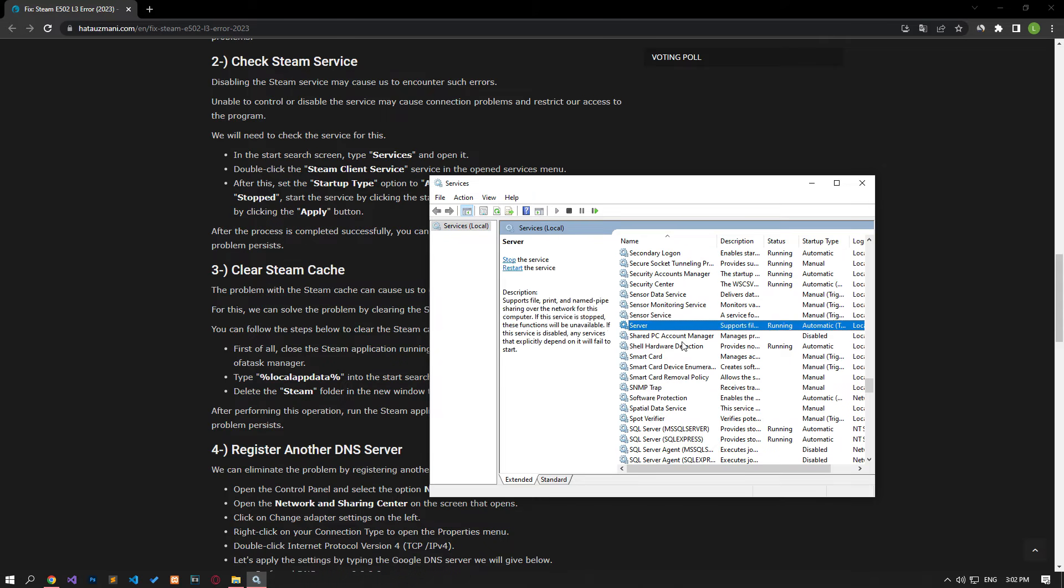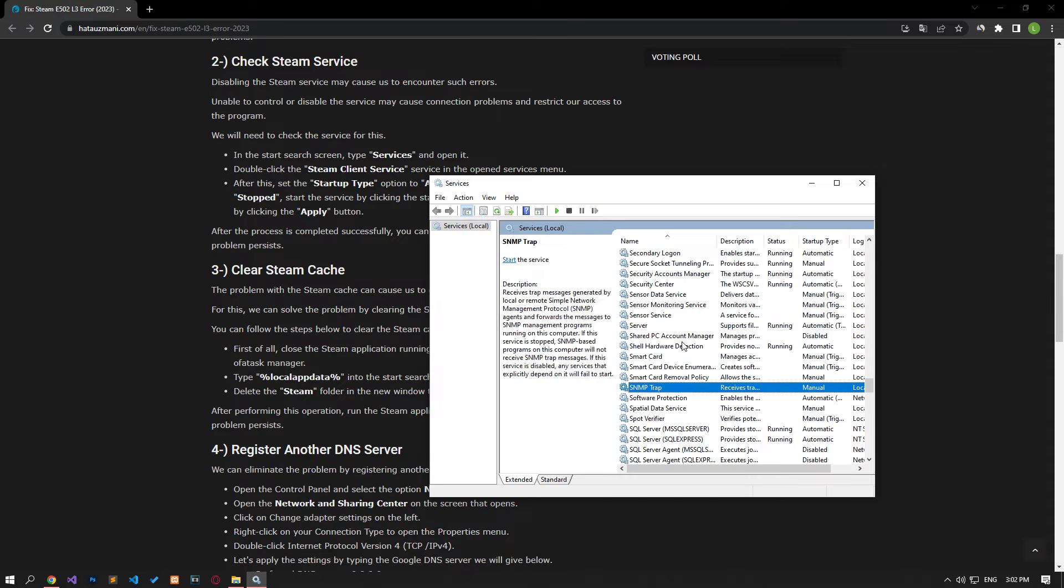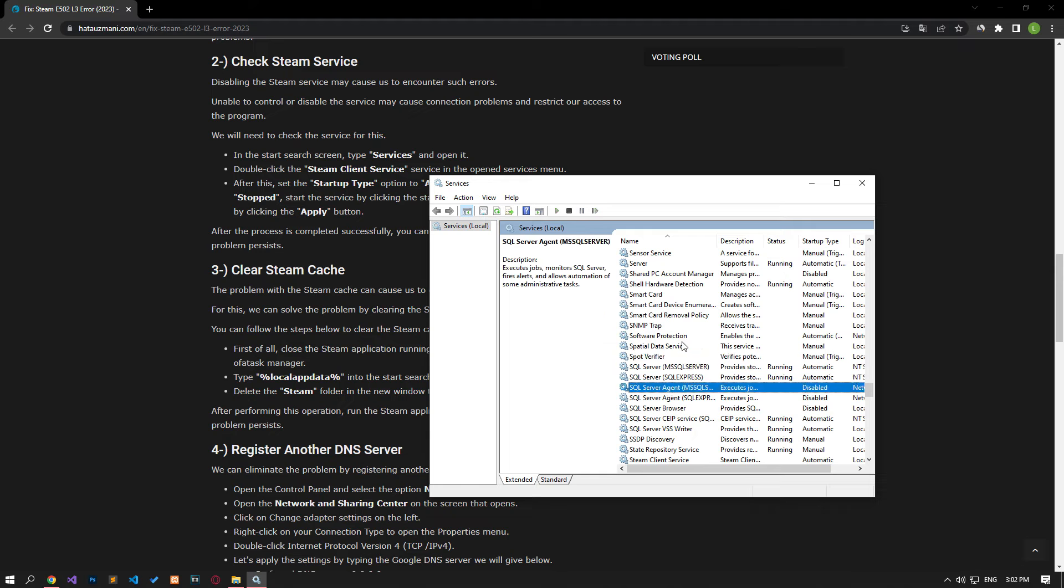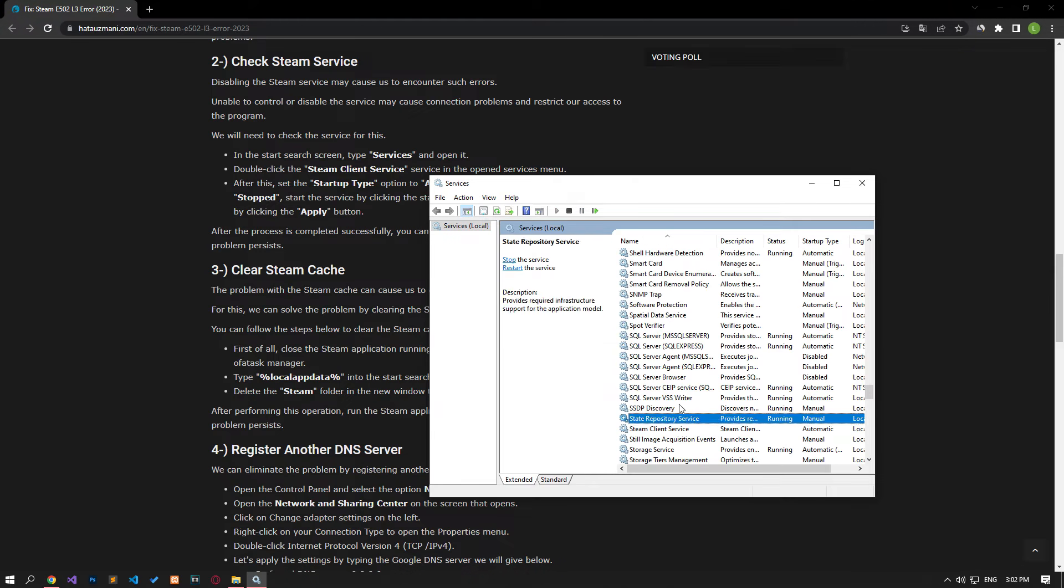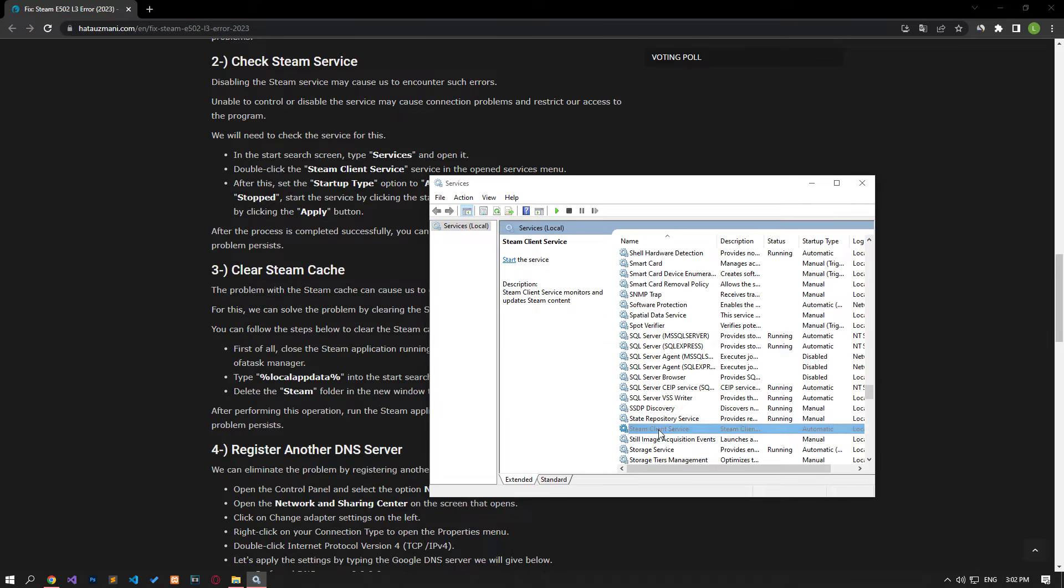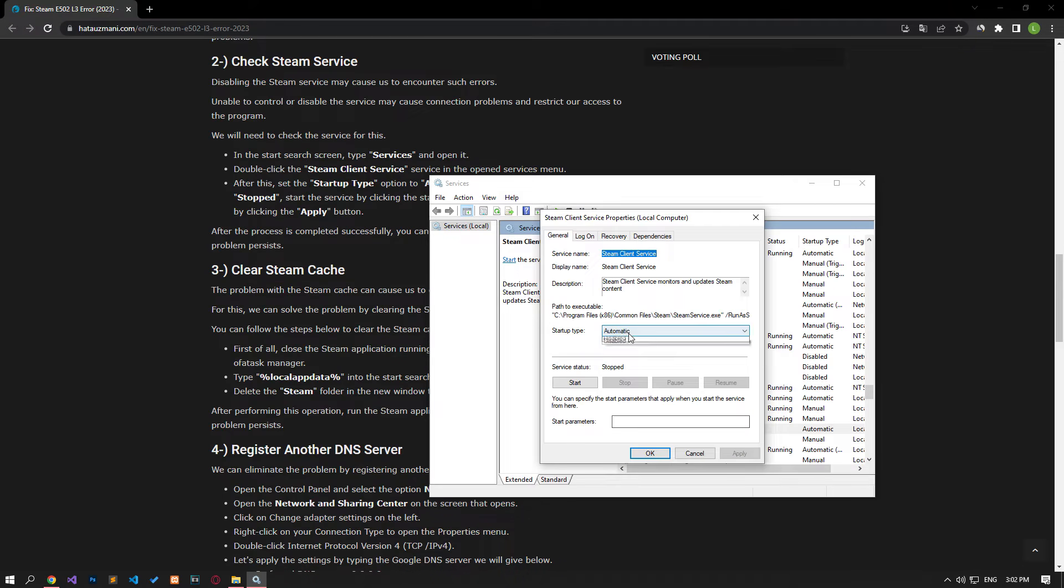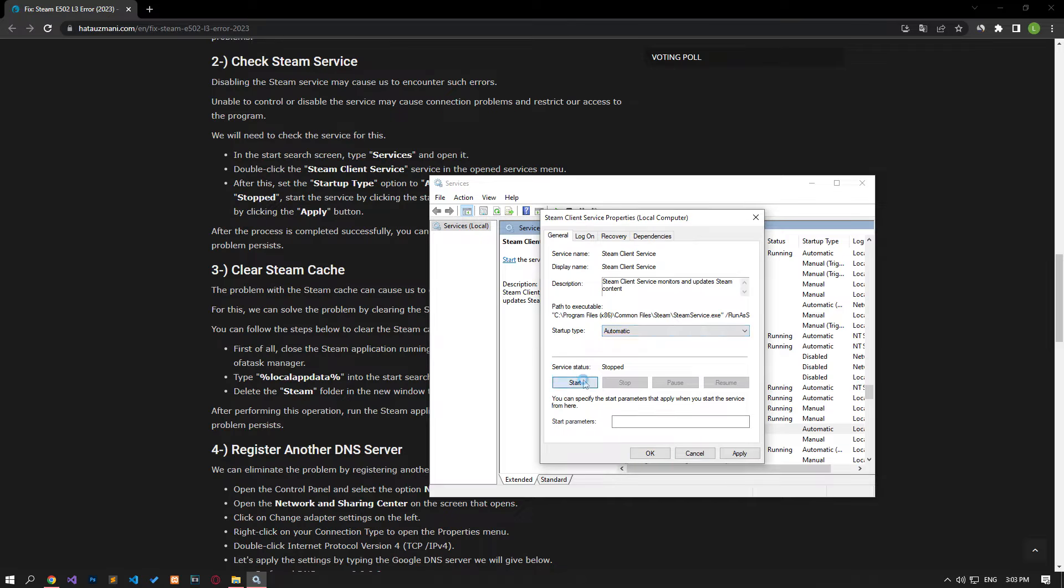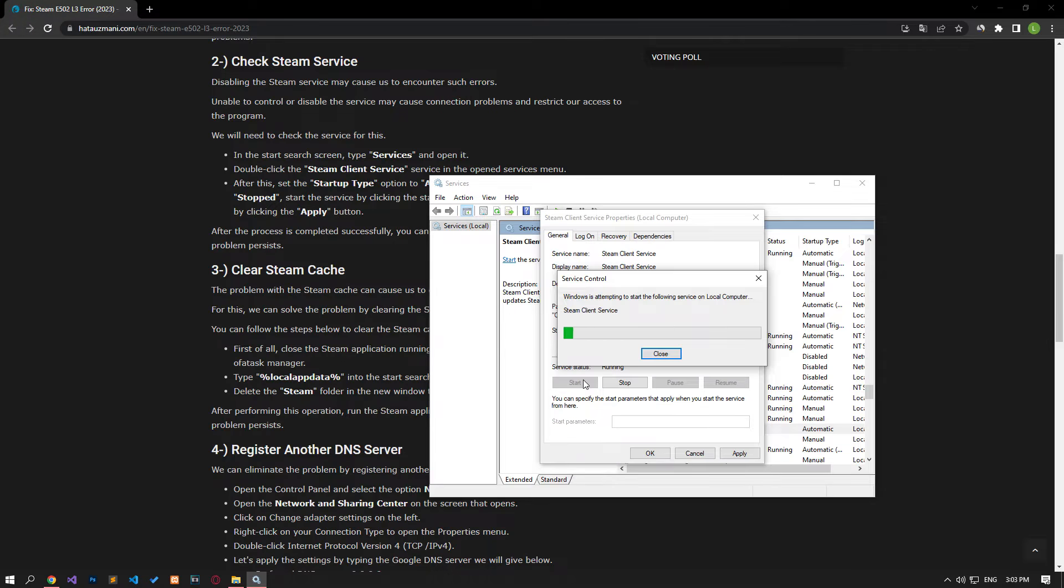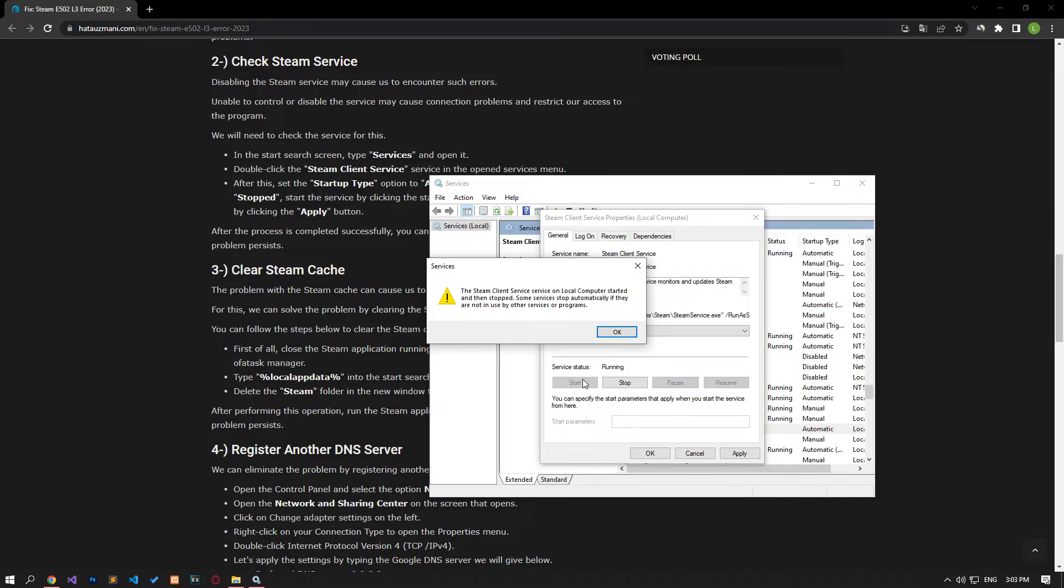Double-click the Steam Client Service in the services menu. Set the startup type option to automatic. If the service status is stopped, start the service by pressing the start button.